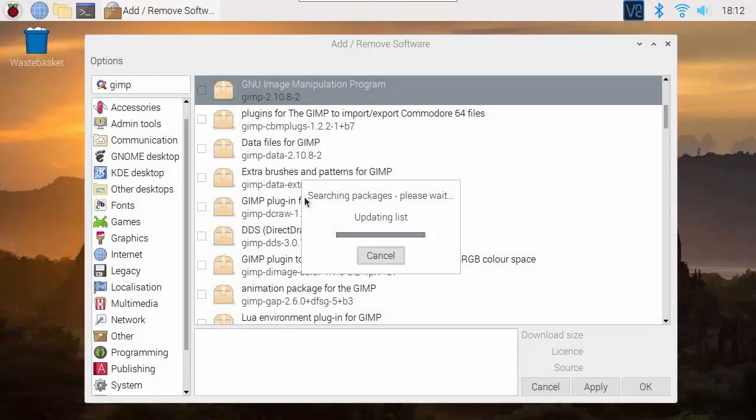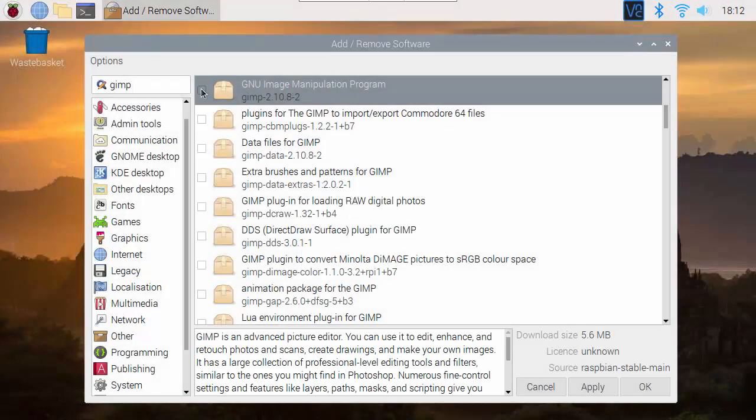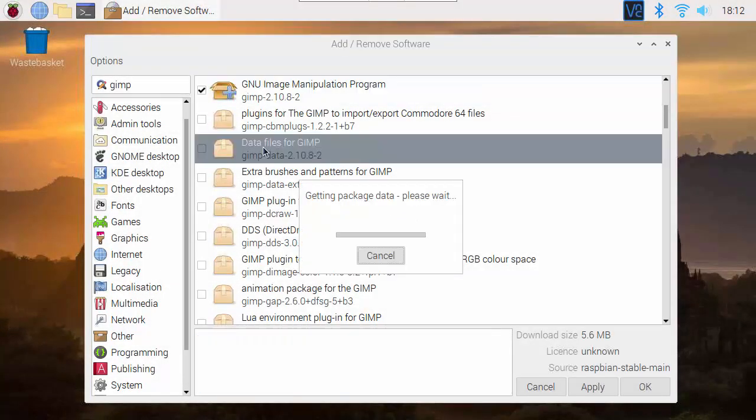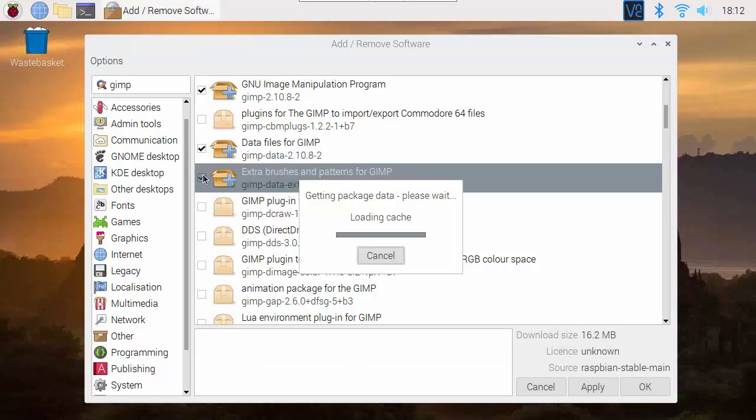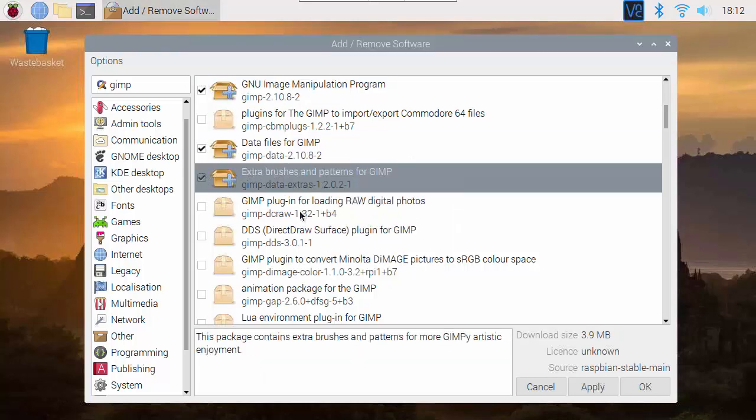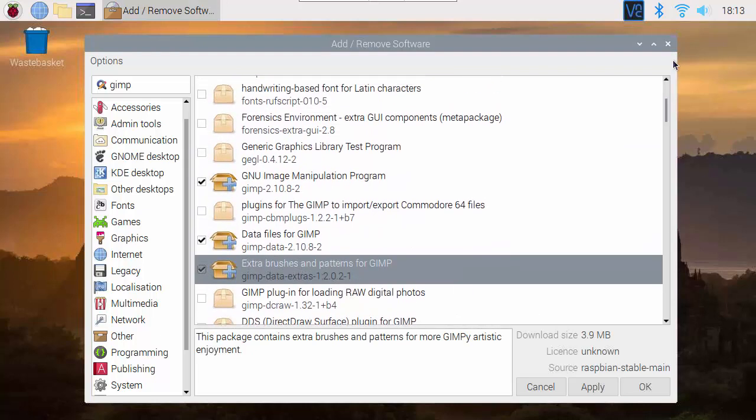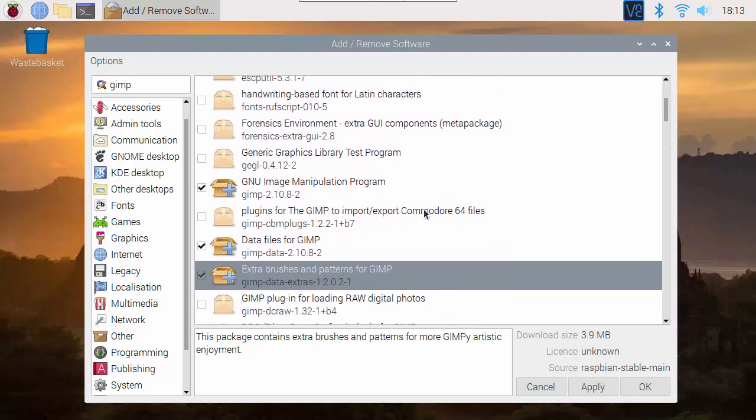GIMP is our kind of Photoshop replacement image editing package, and for most of these we're also adding in some data files and some of the extras that are available. We can look through and look at the descriptions of all of the programs and decide whether or not this is going to be something else we want.